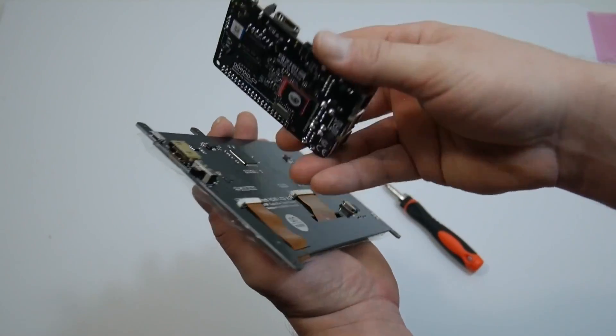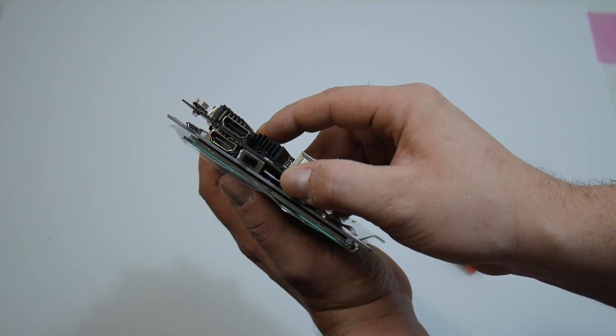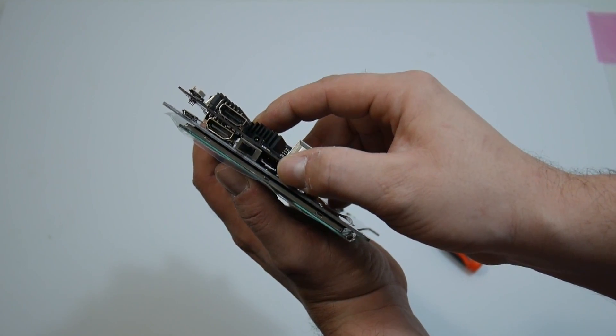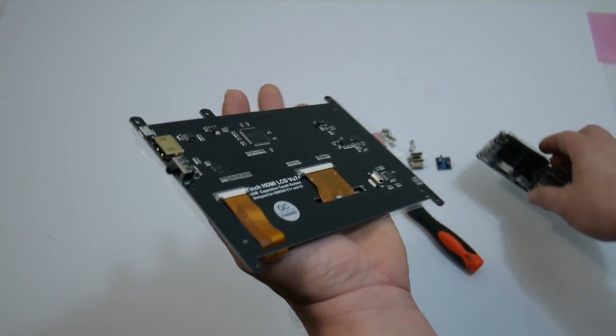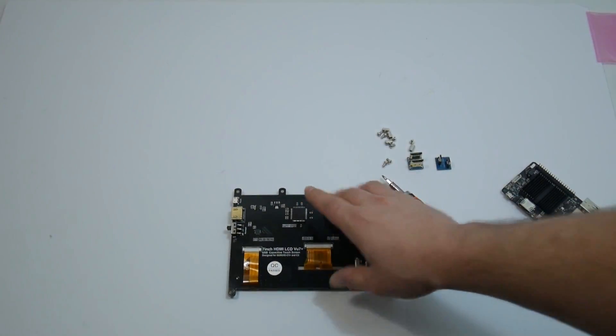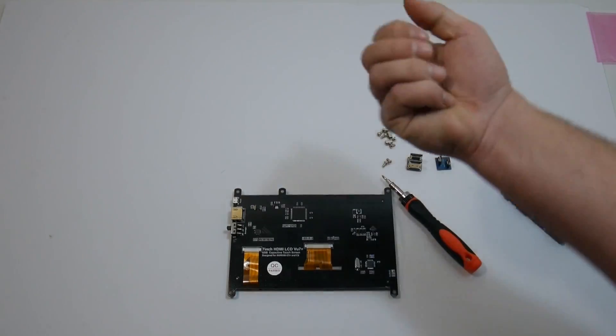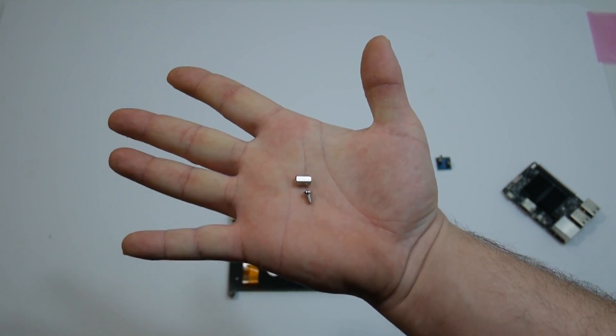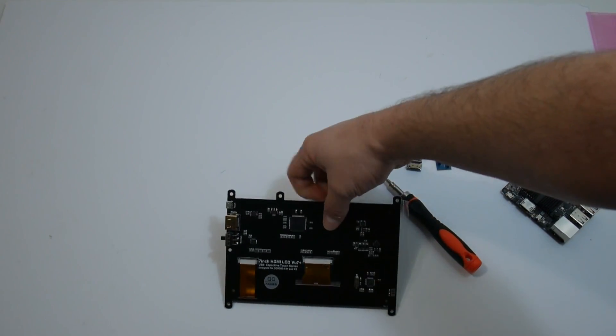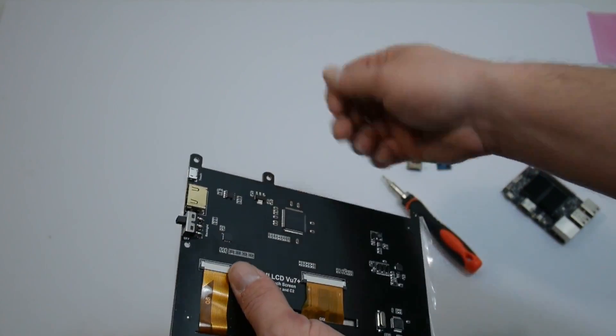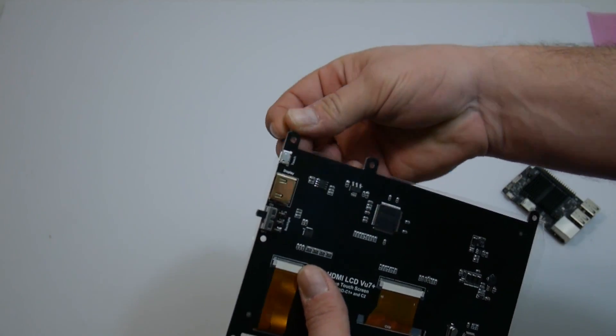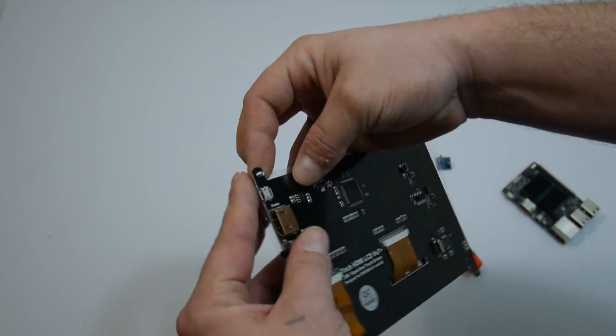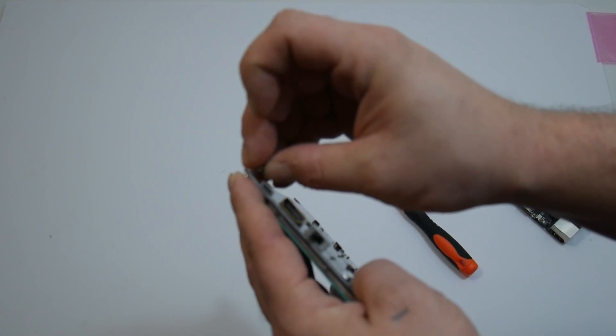It's going to sit on here just like this. And the package came with standoffs so we need to install those. As you can see everything lines up. I'm just going to grab a screw and a standoff and we're going to install these onto the LCD itself. Now I definitely recommend putting the screw through the other side. It just makes life so much easier.